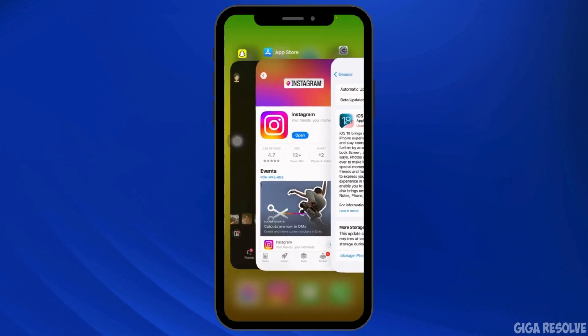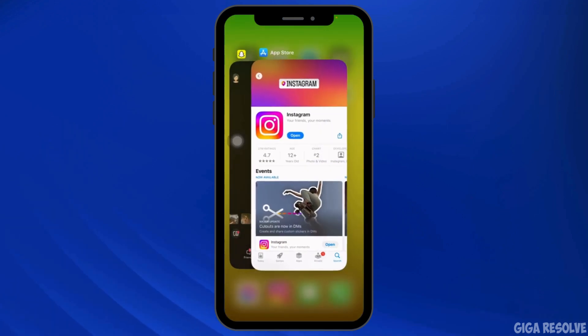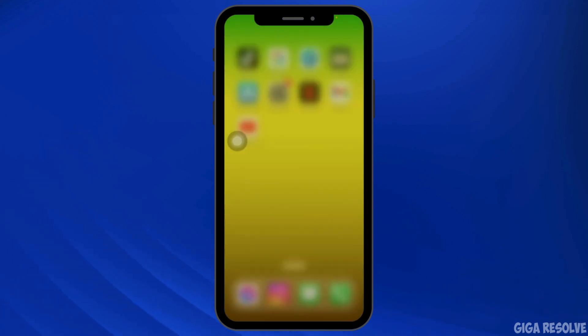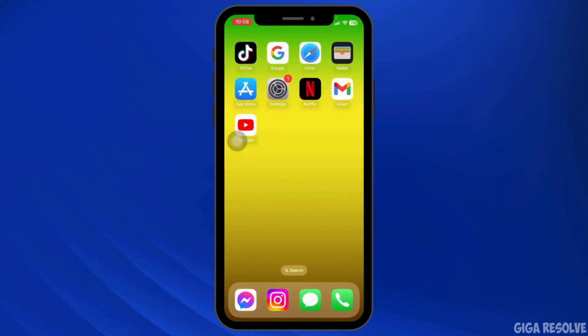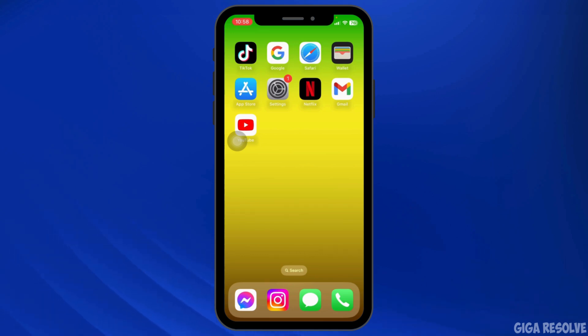Running multiple apps in the background can consume system resources, causing Instagram to freeze. Close unnecessary apps to free up RAM and processing power for Instagram.